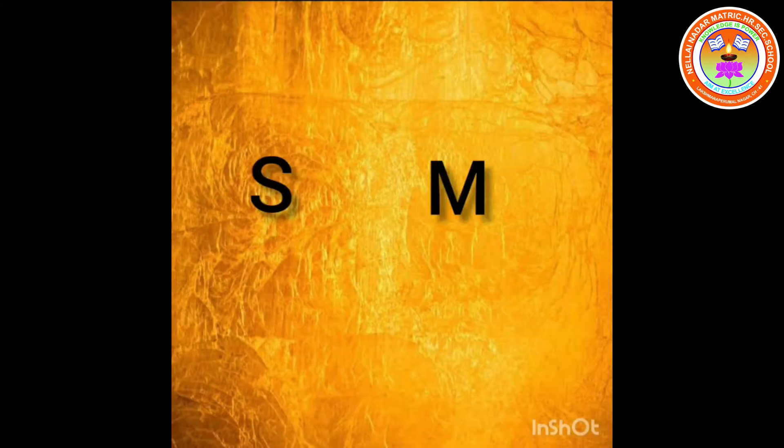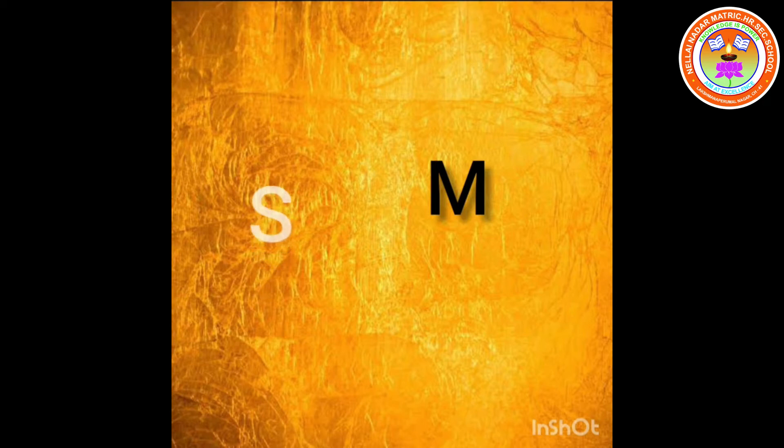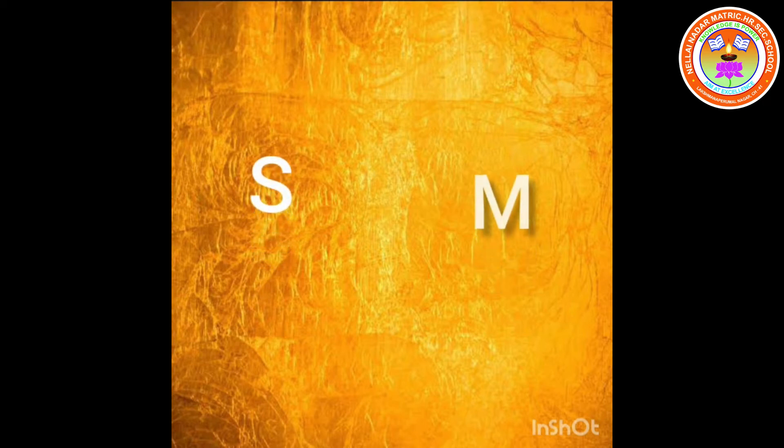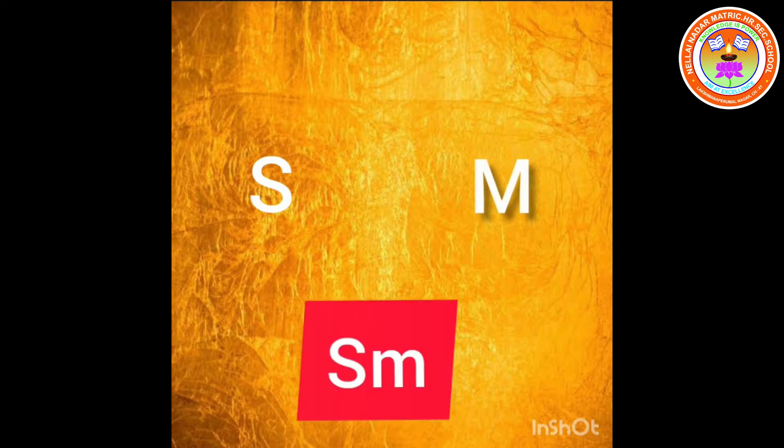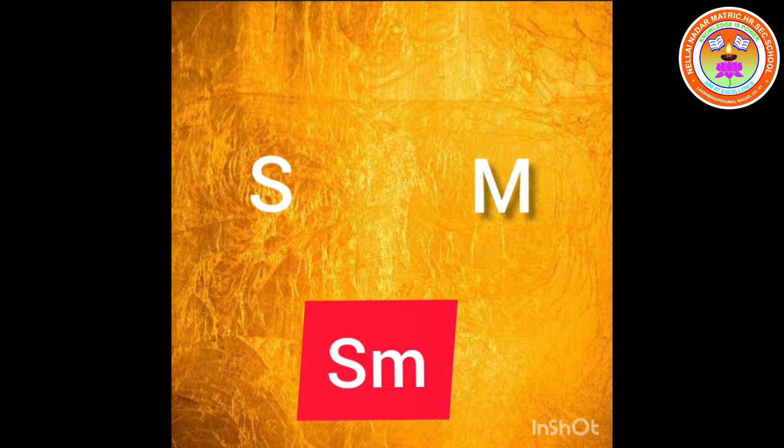S, M. S sound, S. M sound, M. Together, SM, SM. Say along with me, SM, SM.